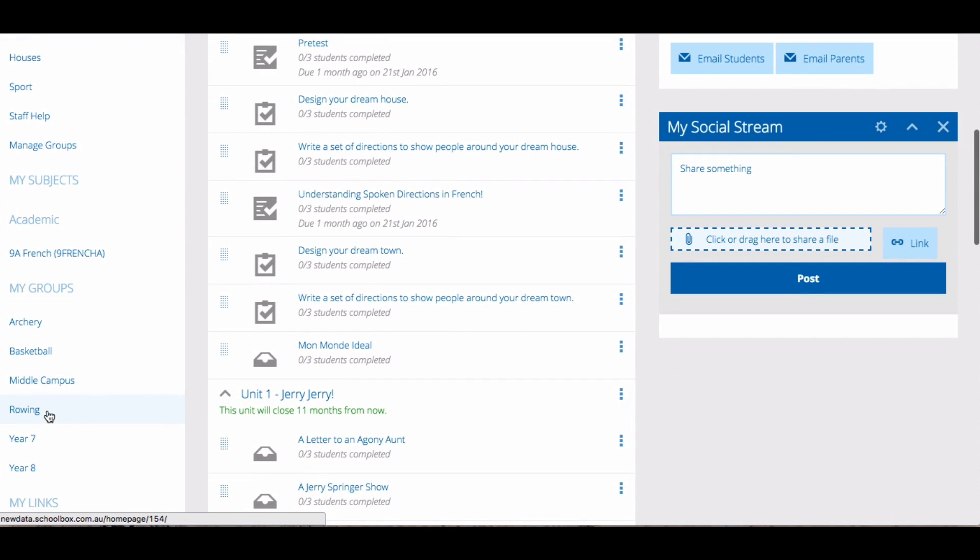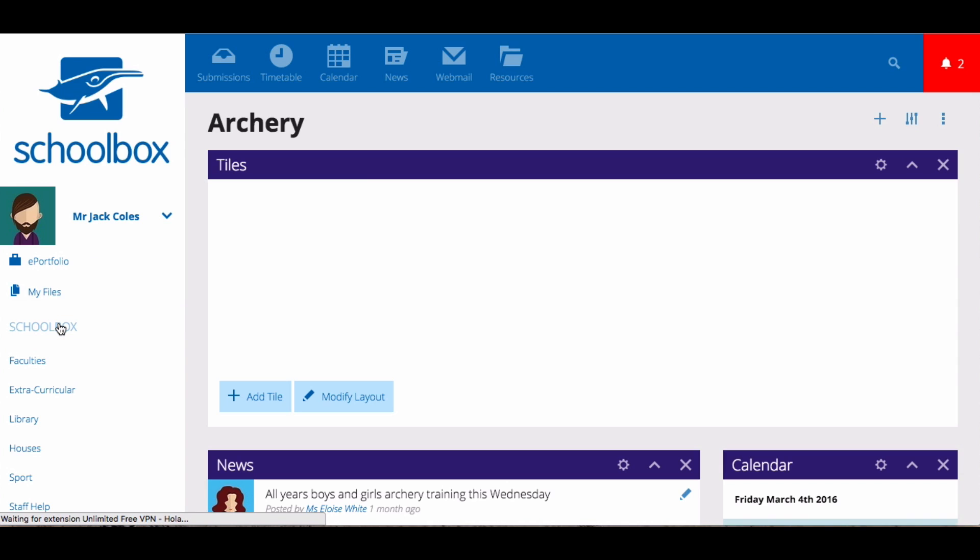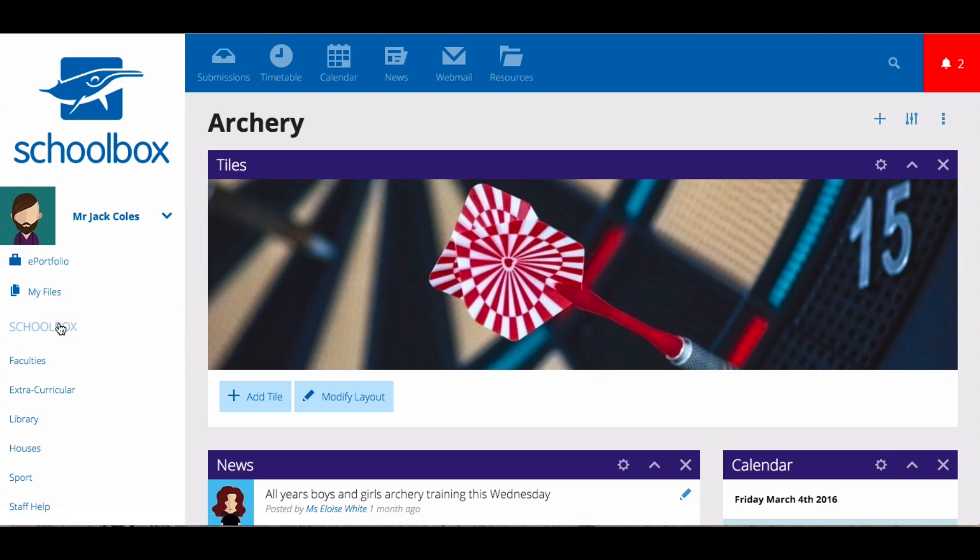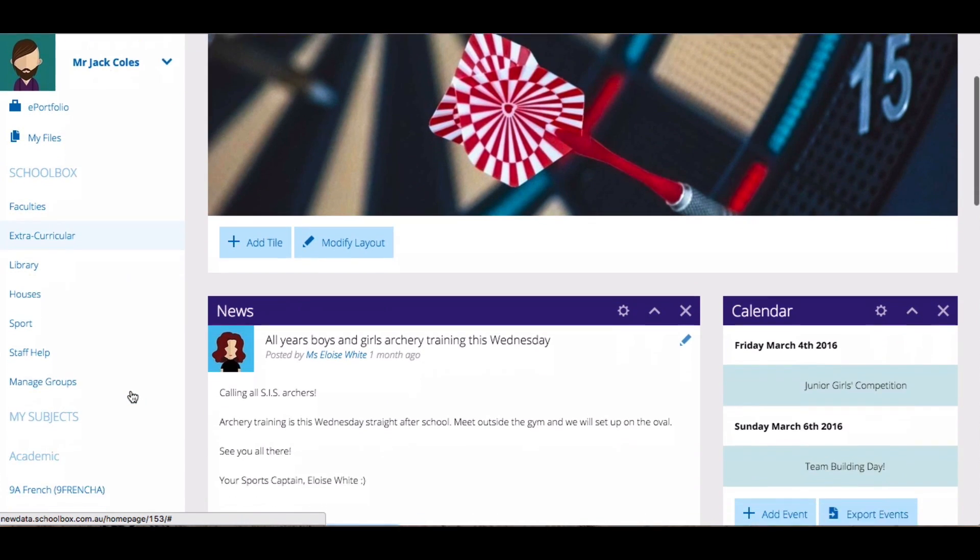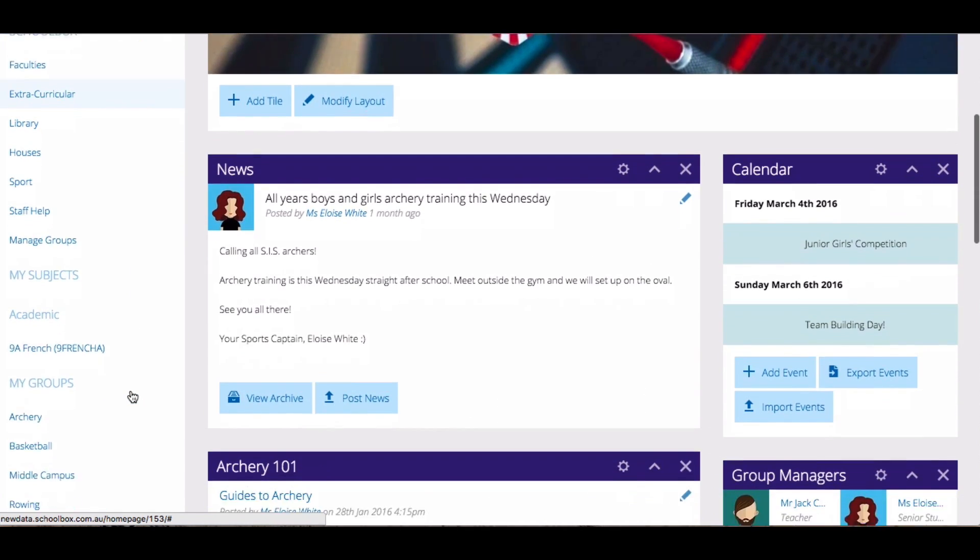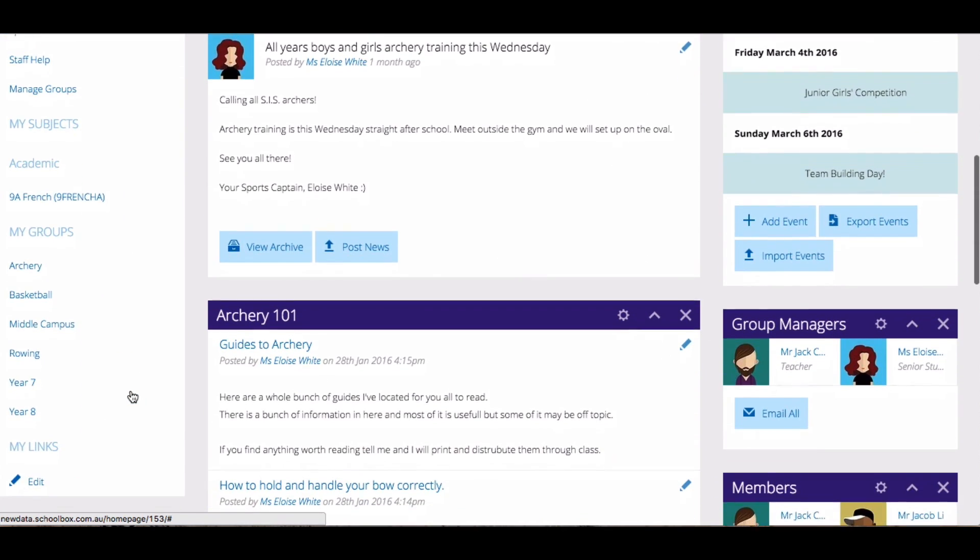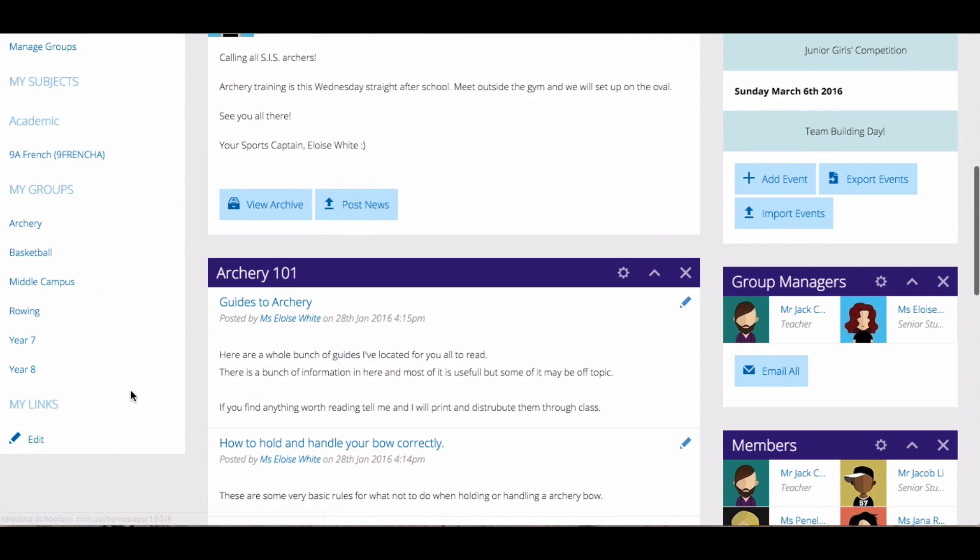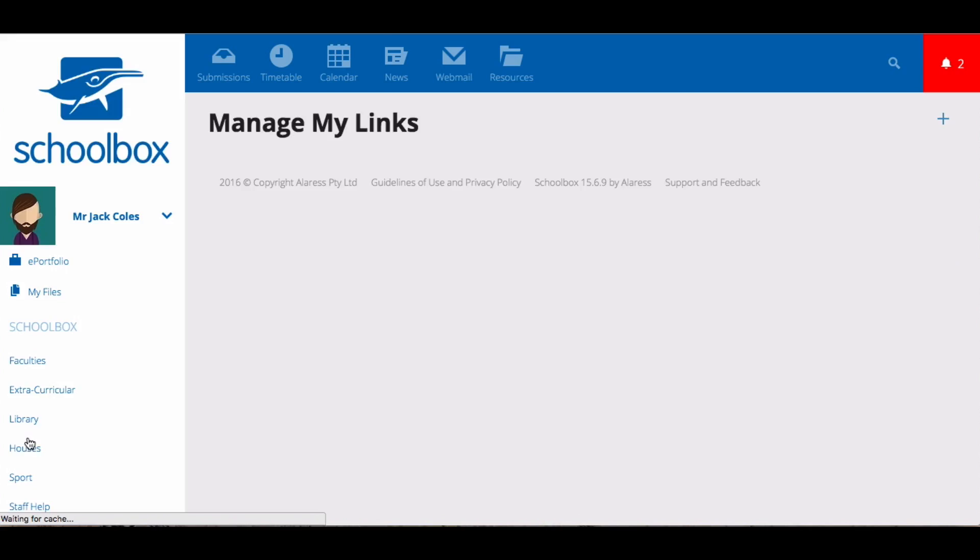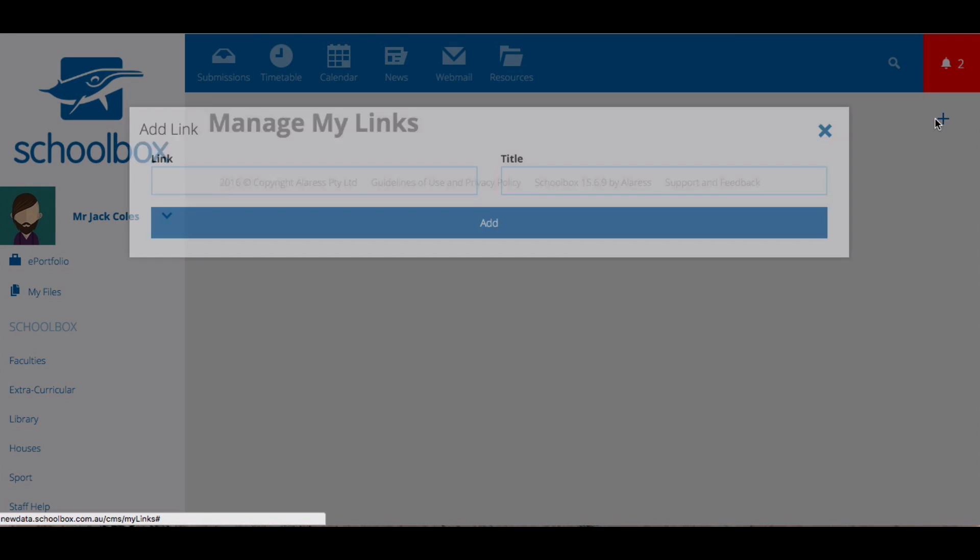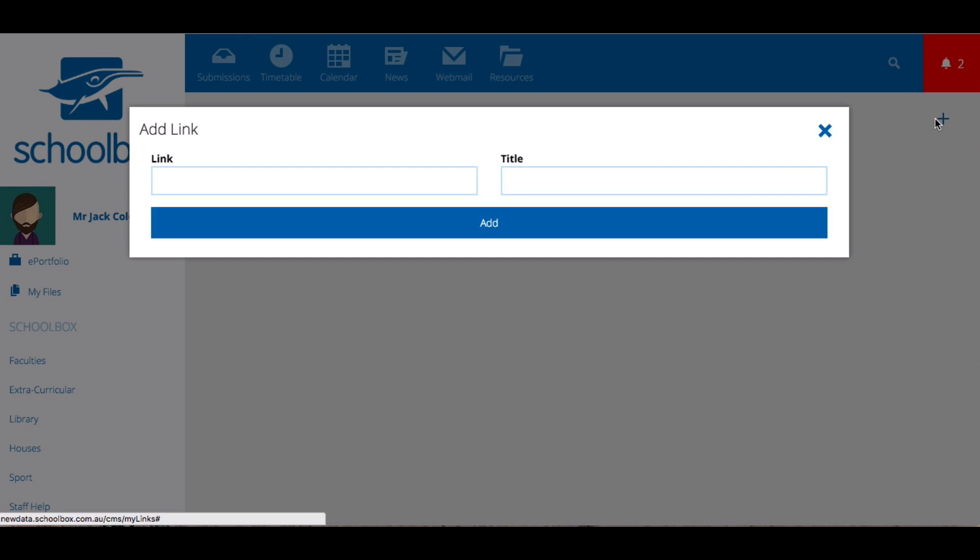Underneath your Subjects area, you will find the My Groups area. This will give you direct links to any groups that you are a part of. The final area on your side menu is the My Links area. This is an area where you can set up important links for you. These will only appear on your Schoolbox.